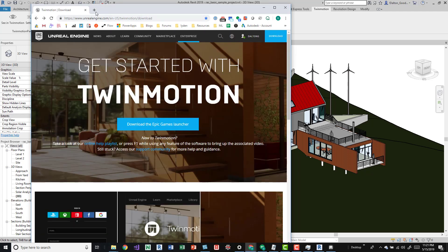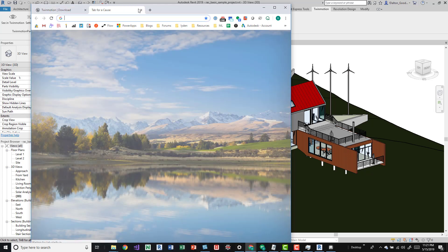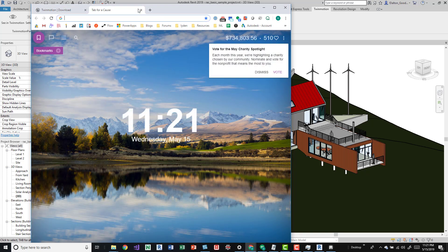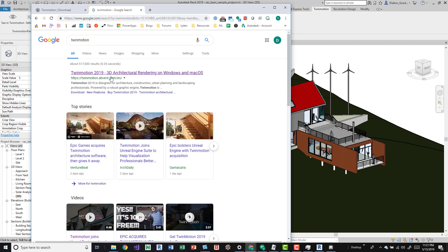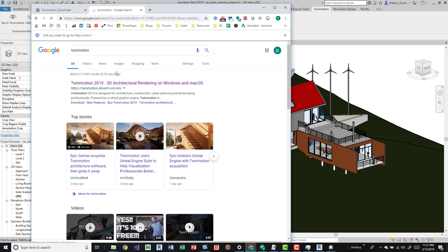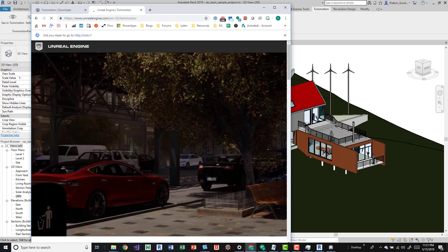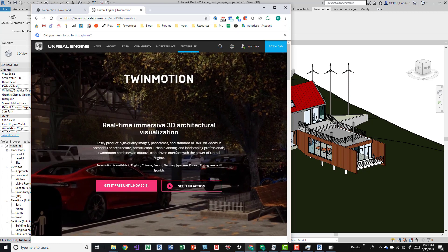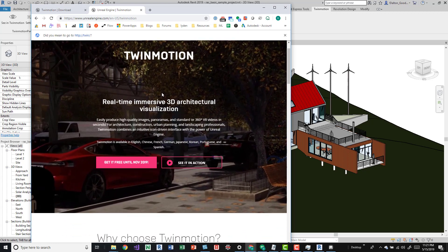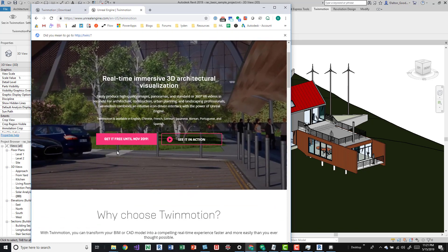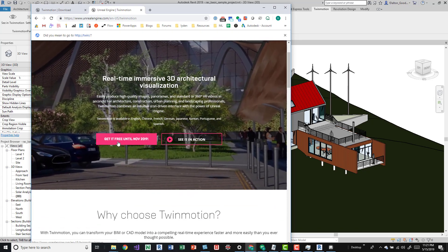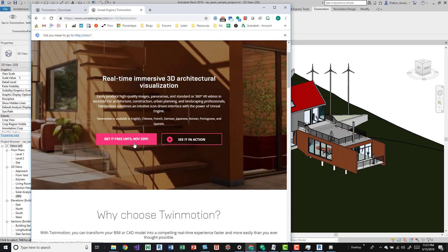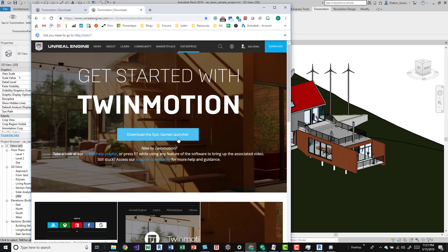Here is the Twinmotion link, so just Google Twinmotion and come up to this link here. You can click on get it free until November. If you click on that it'll take you to this page where you can download the Epic Games launcher.